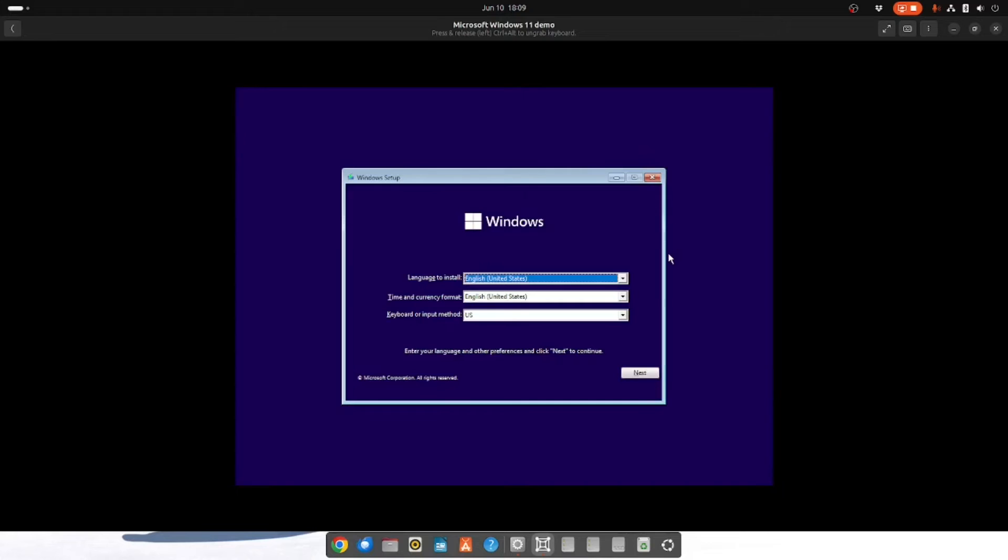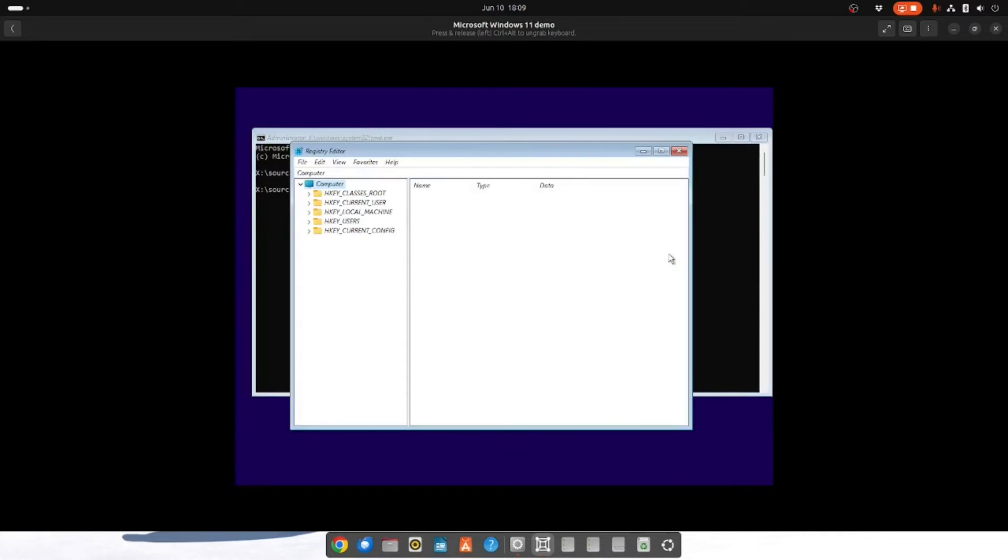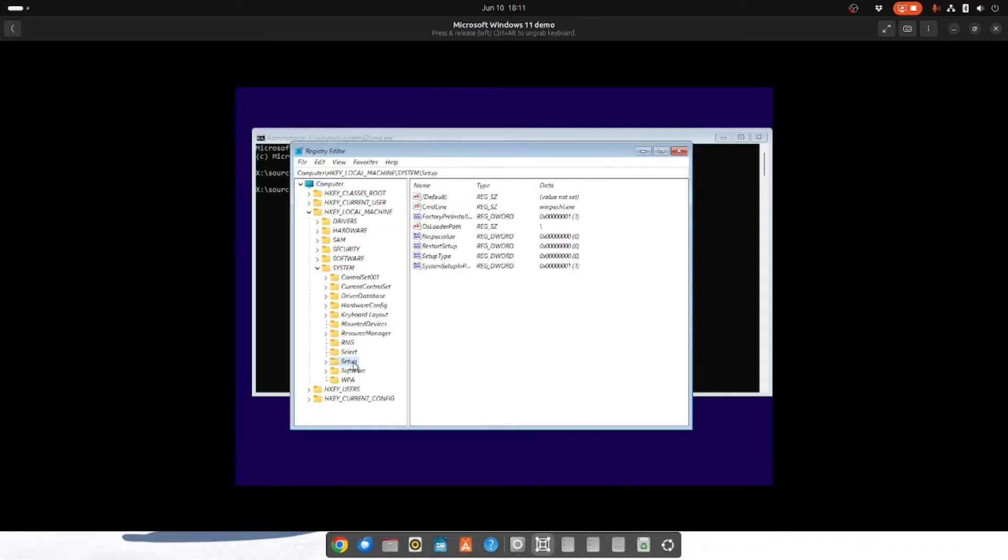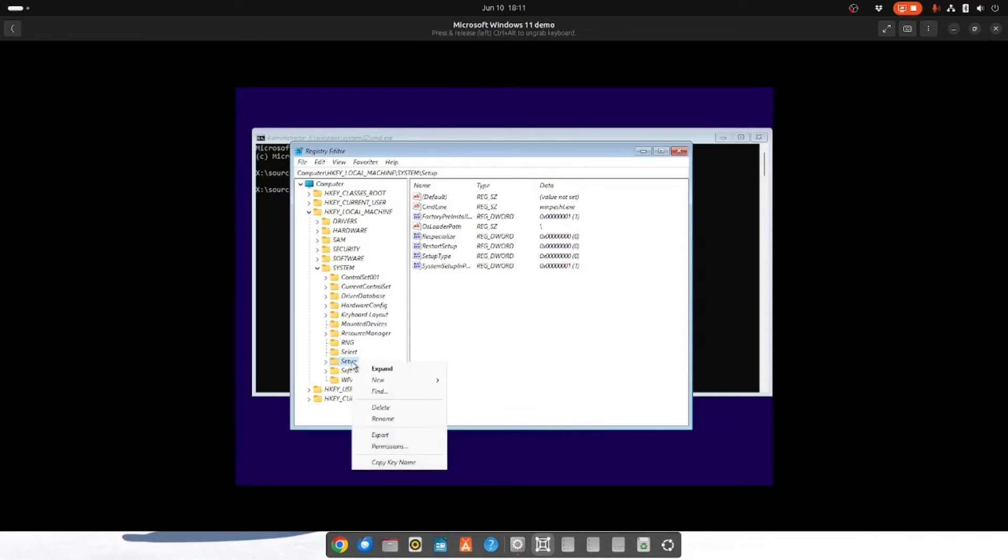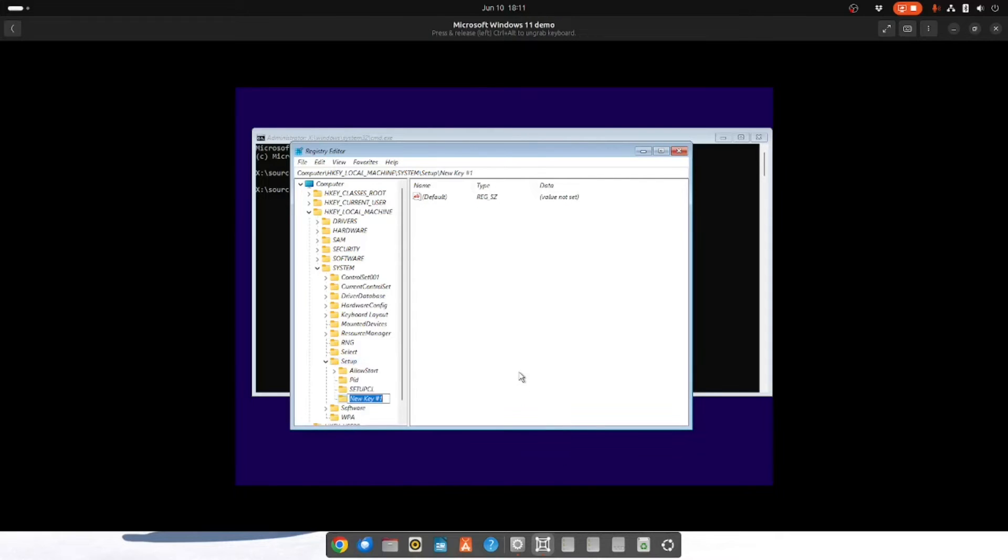When you get to this screen you want to press the Shift and F10 key. And then you want to type regedit. You want to go to HKEY_LOCAL_MACHINE, System, and Setup. And you need to create a new key. So if you're on Setup you right click and you choose new and then you choose key. And you want to call it LabConfig. So just copy what I'm typing on the screen here.